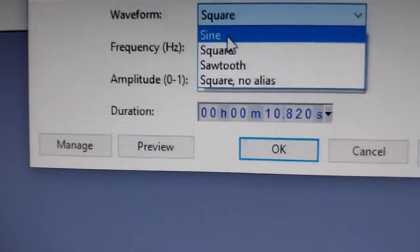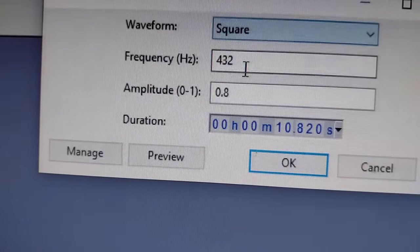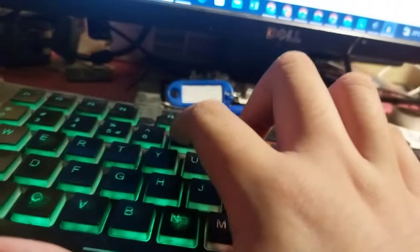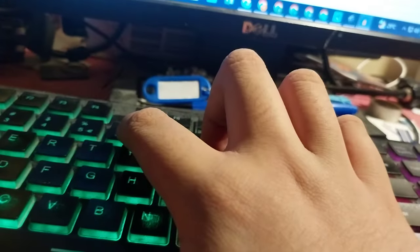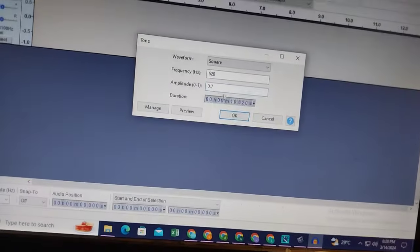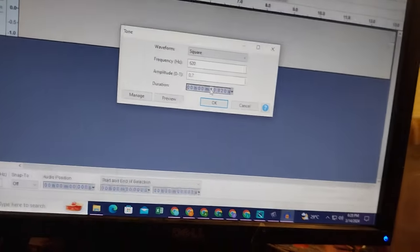I'll set the waveform to square. Frequency, I'm going to set it to about 620Hz. Amplitude is set to 0.7. Duration is set to about 30 seconds.